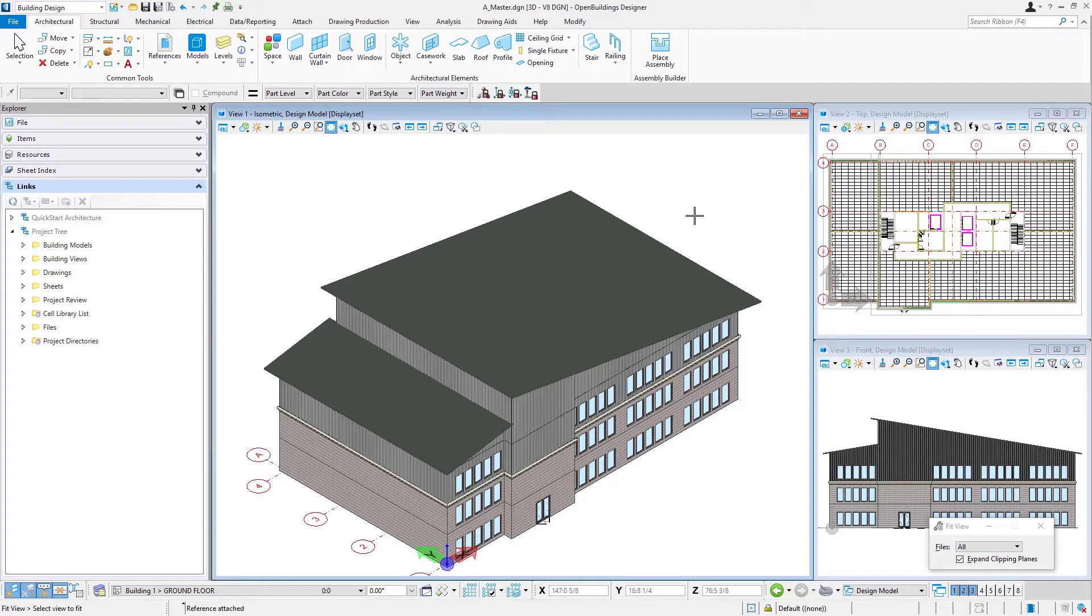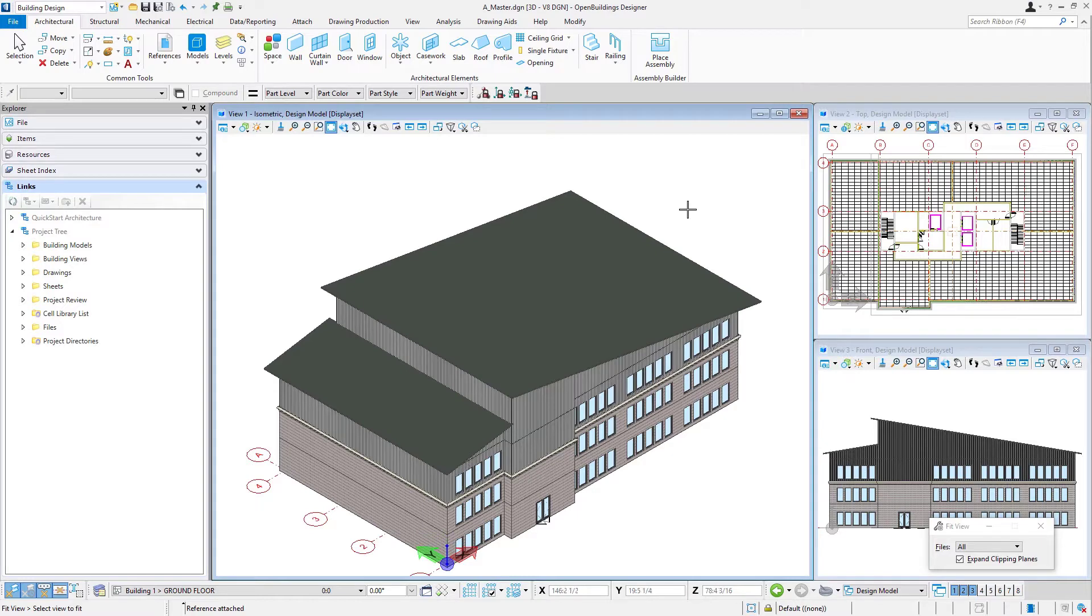Well, there's no need to model that geometry again. We've already modeled it once, and if it were to change, we don't want to have to go to multiple places to make changes to it. So what we're going to do here is just add additional references of the same floor.